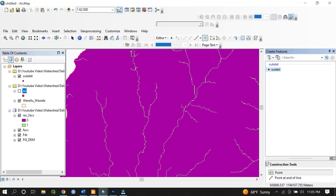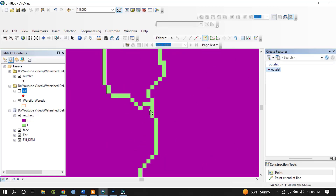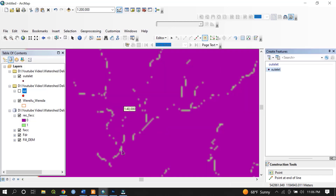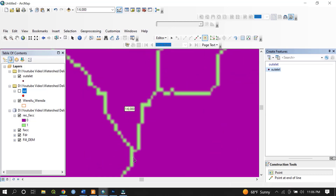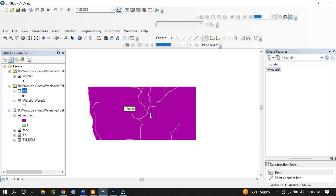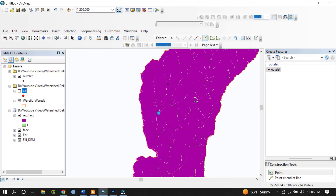As mentioned earlier, here are the tributaries joining the main river and flowing to the lower area. To delineate multiple watersheds in the geographic area, we place pour points at each junction. For example, River X and River Y join at a certain point — we place a pour point there. This is one of the junctions or outlet/pour points between two rivers. Let me add another pour point.